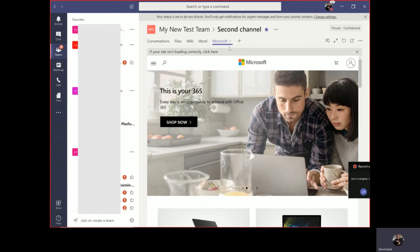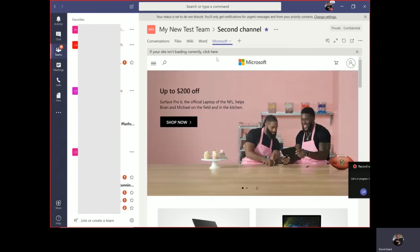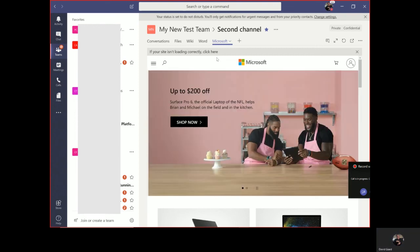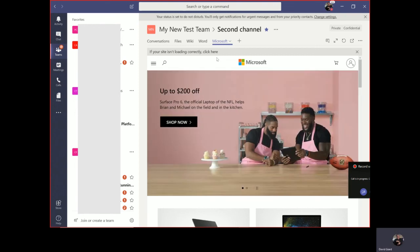So here we've seen how to work with Microsoft Teams, create a new team, work with some files, share some files, add some notes, add a new web application to it, and invite members. This is David. Thank you for watching.